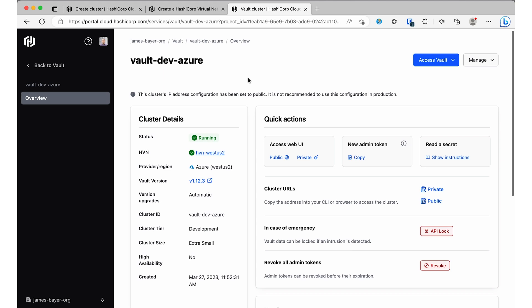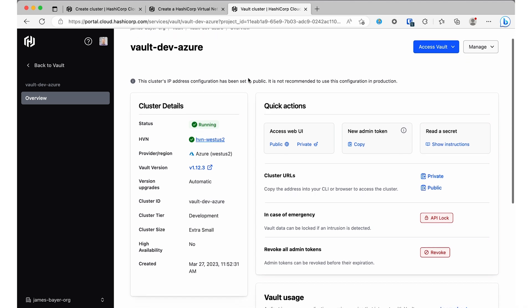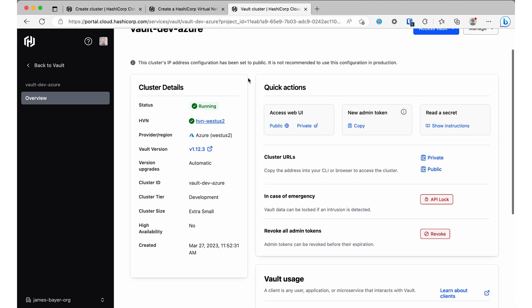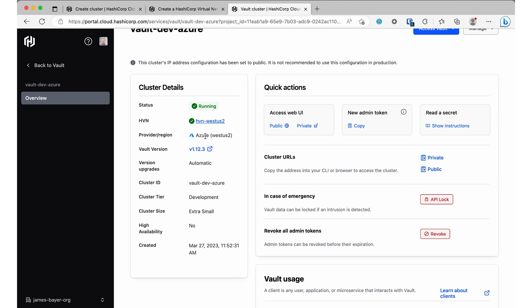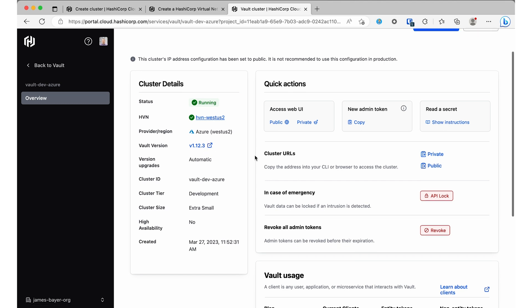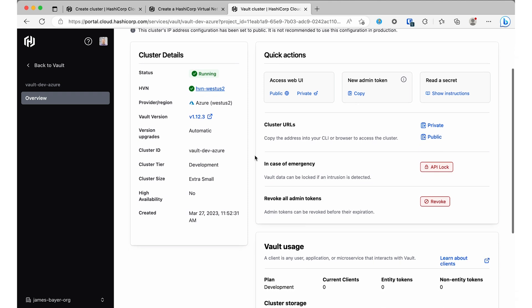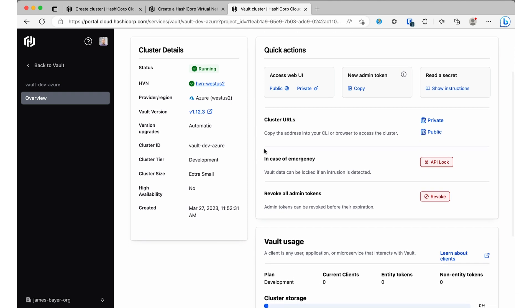Let's take a look at one I set up earlier. As you can see, the status is running, it's on Azure, and it's running the latest patch version of Vault. You don't have to worry about upgrades and keeping things up to date because we handle that for you.